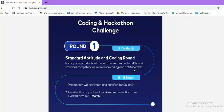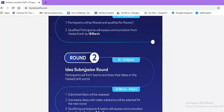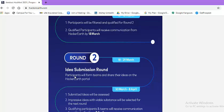This is an online round. Between 15th of March to 18th of March, participants will be filtered and qualified for round 2.